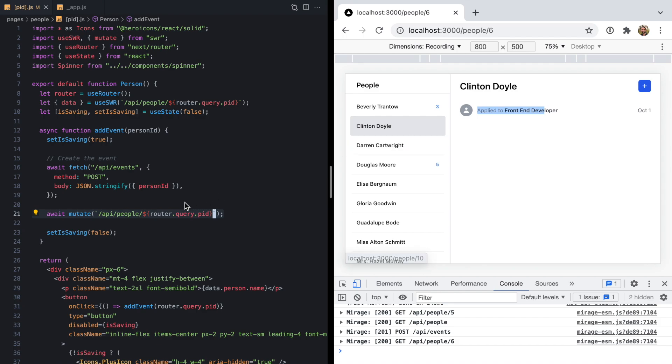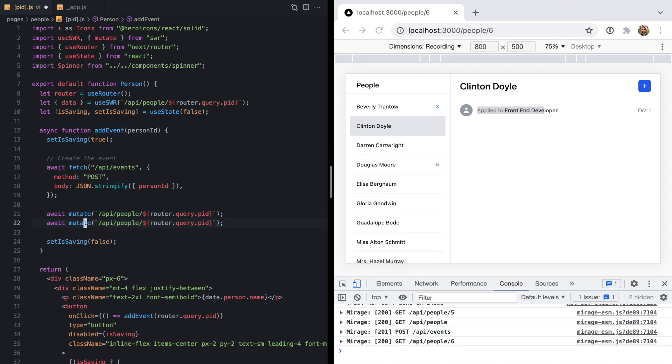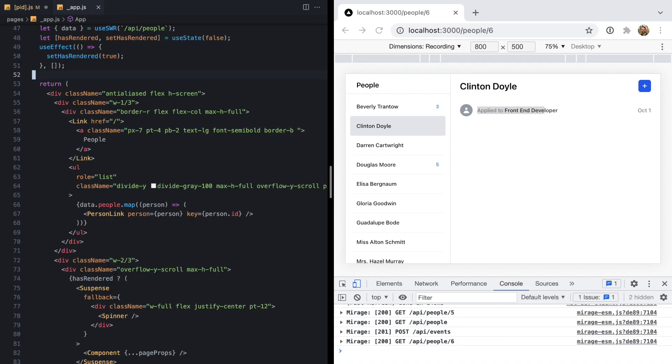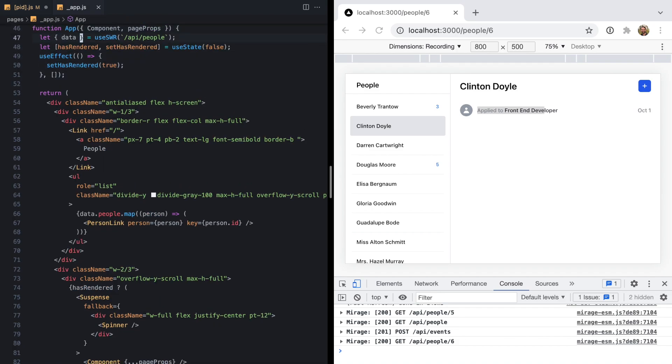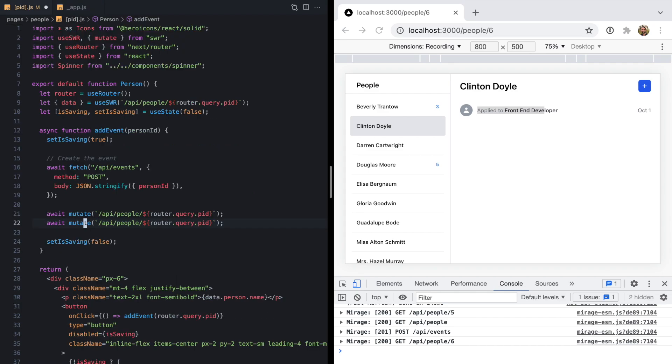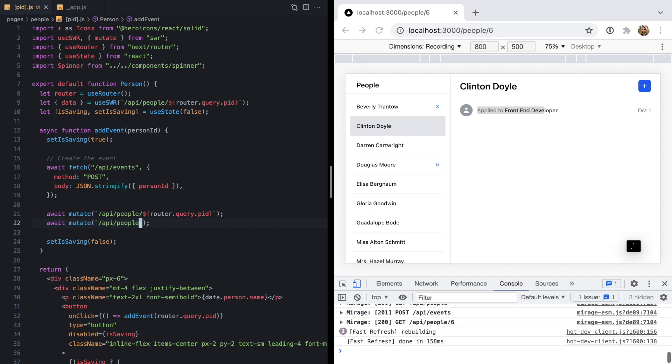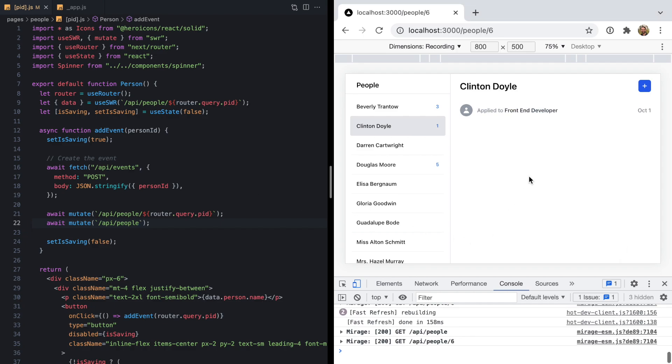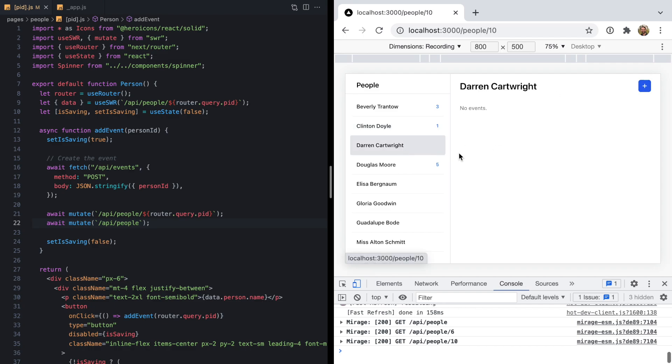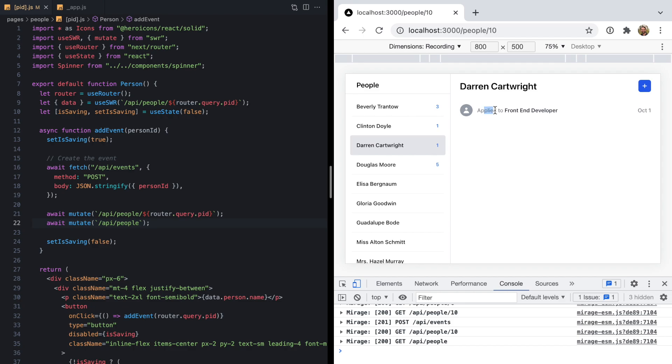But because this is the global mutate, we could also do await mutate like this. Let's pop over to app, see that we're using this key right here, and go ahead and invalidate that one as well. Now if we start on a fresh person and hit plus, there we see the event and we see the one show up.